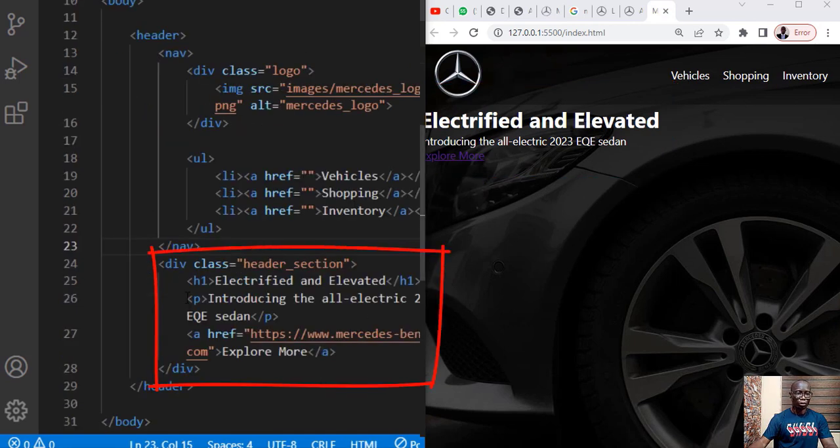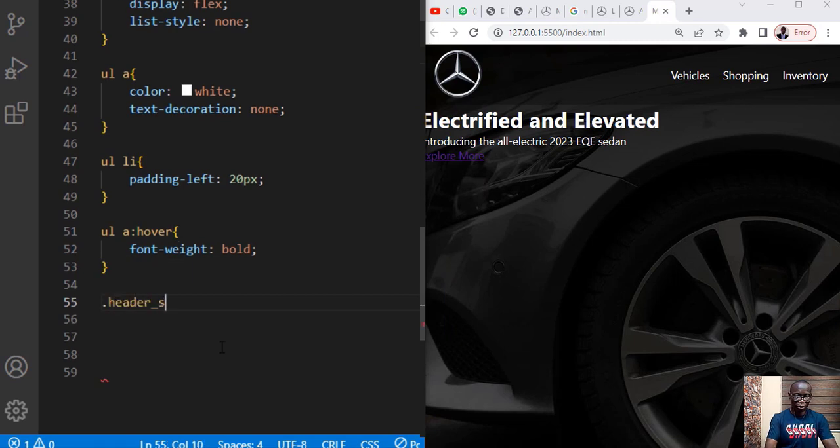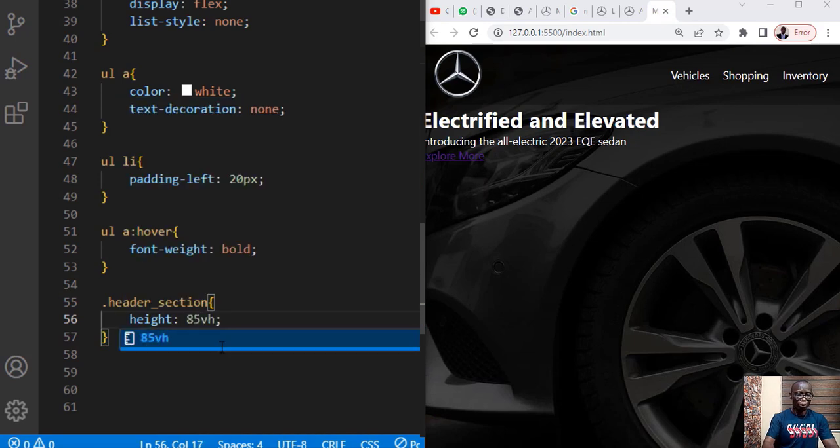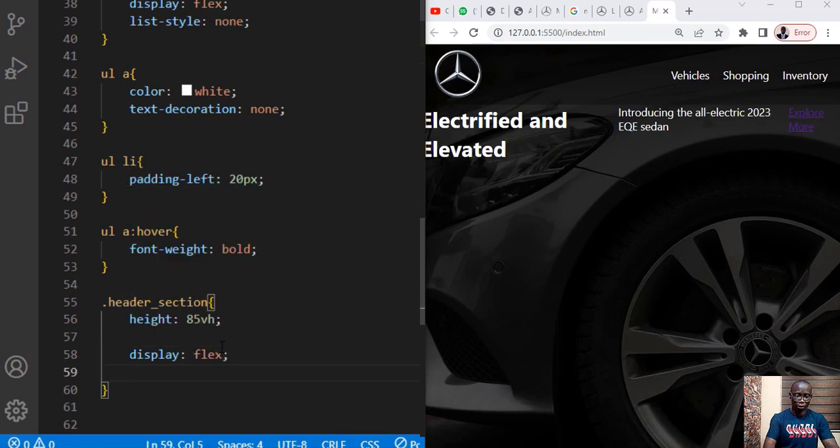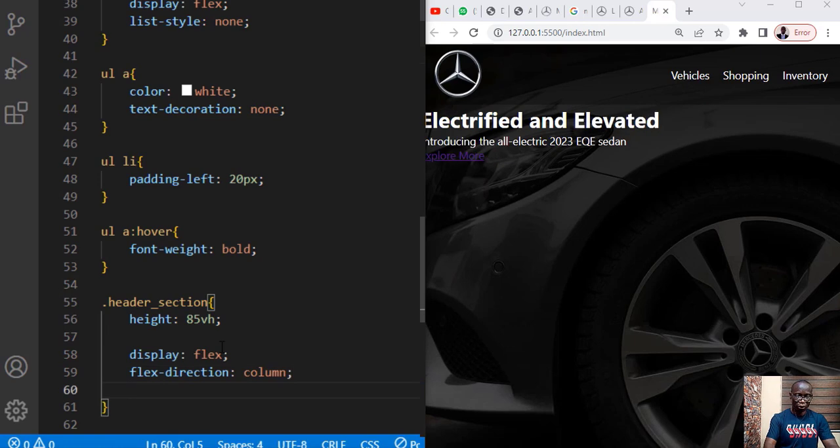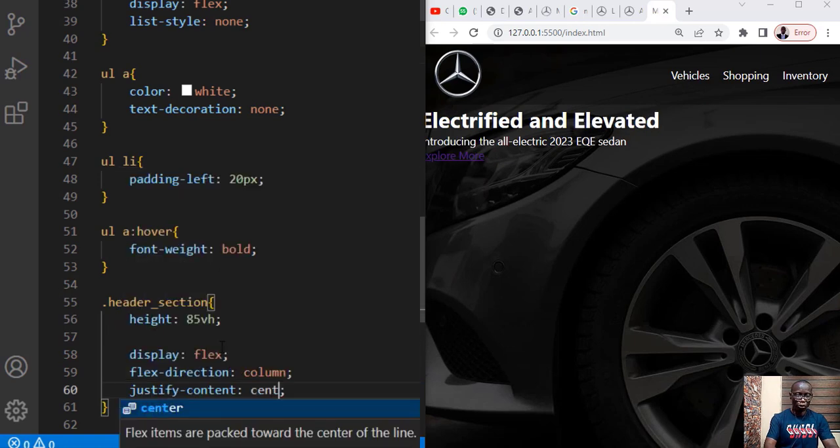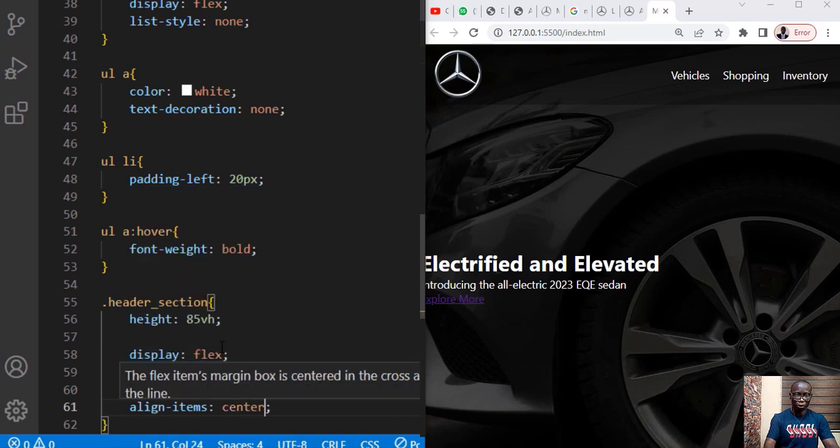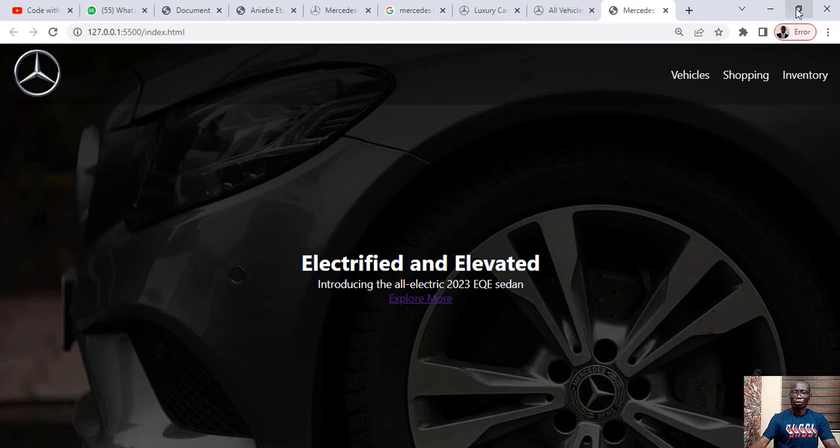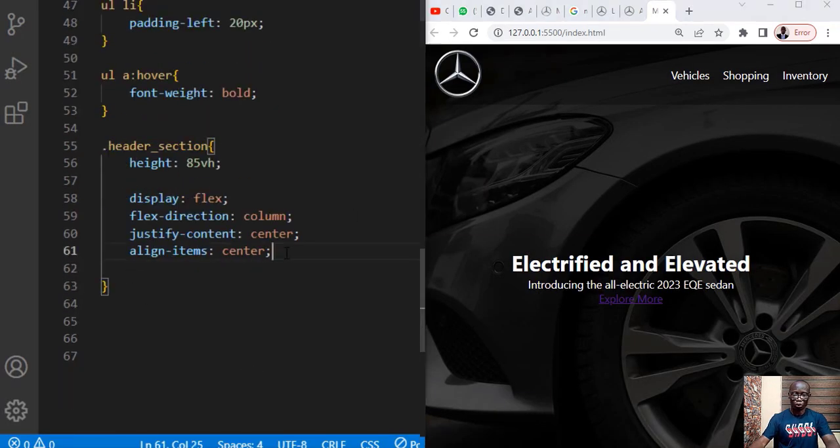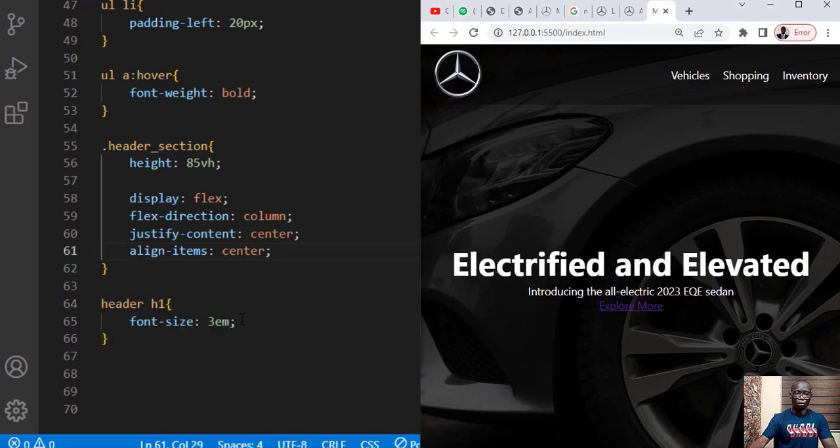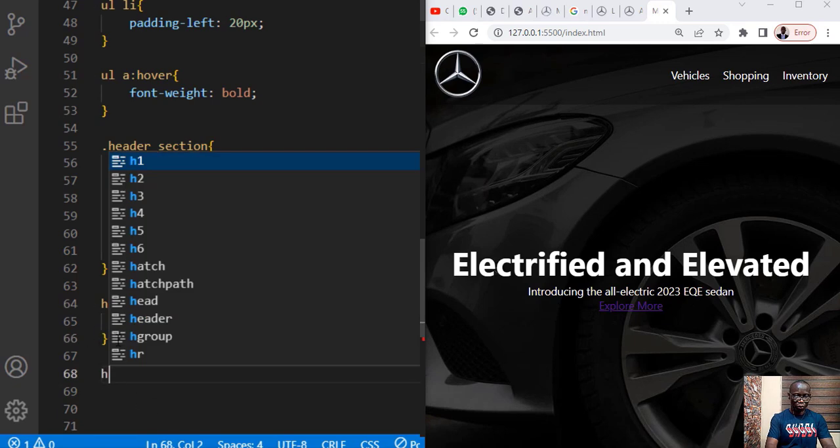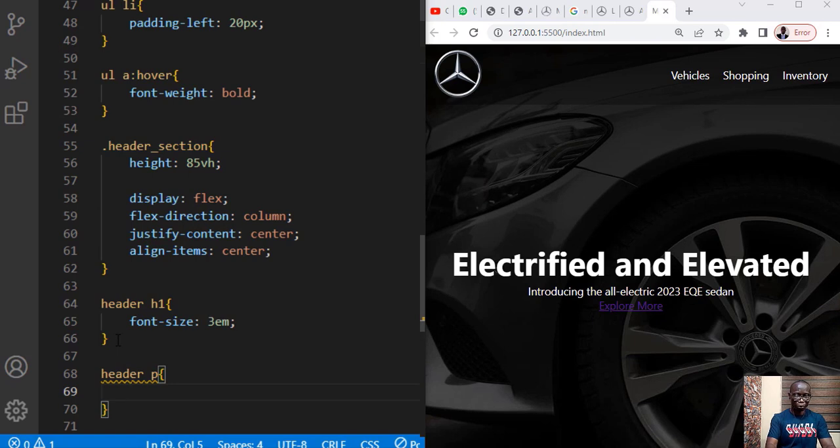Next thing now is to quickly work on this and the item holding that is this class called header section. With the class header_section, the first thing is to set the height, let's give the height 85 viewport height, set the display to flex and set the flex direction to column and justify the contents to center and also align the items to center. This is what it looks like so let's increase the text.